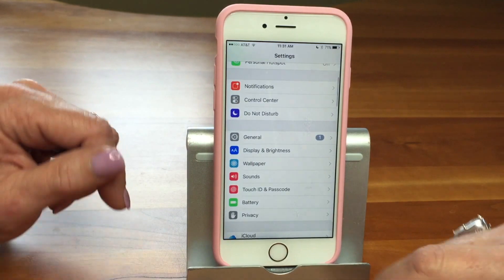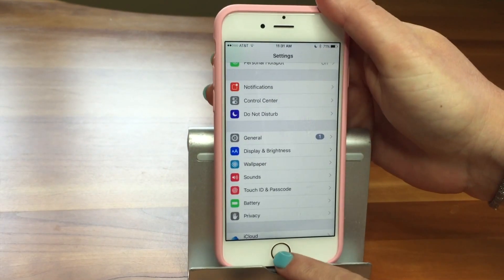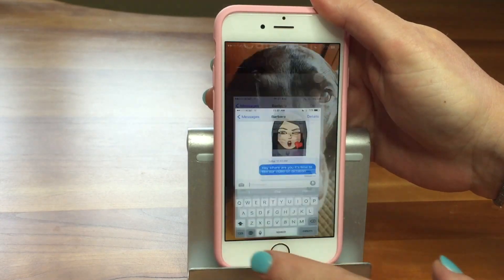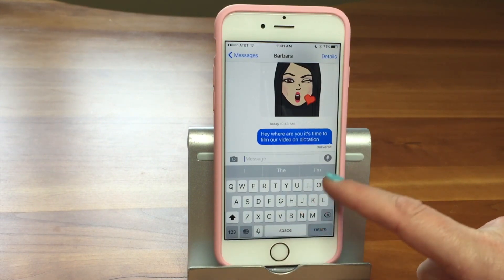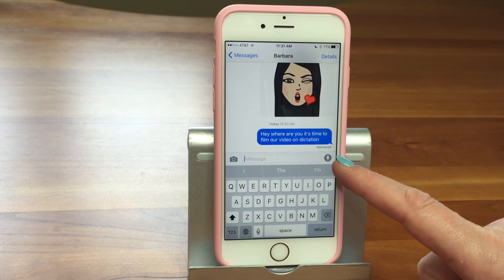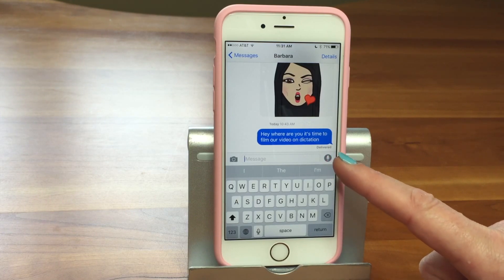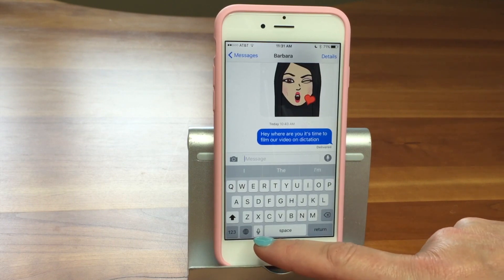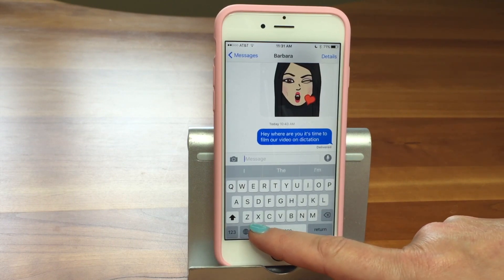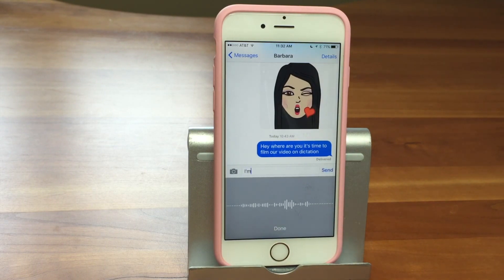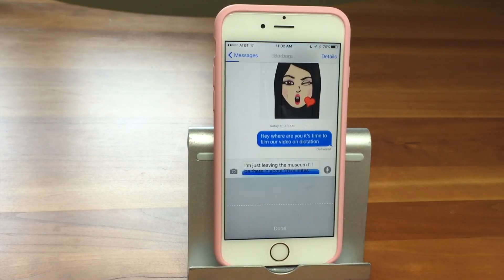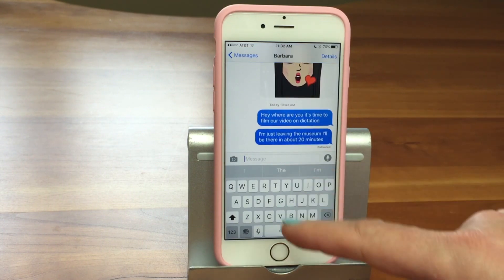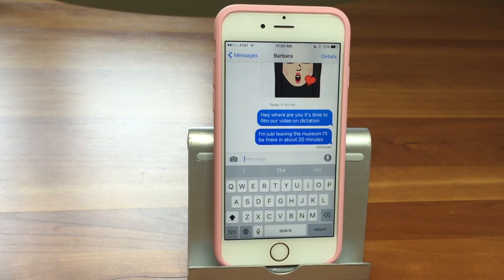Now that we're set up, let's go somewhere you would use it — texting is the most common place and Messages is a great place to use dictation. You can see here's the microphone. Now I want to point out it's not this microphone up here in texting — that's a voice memo for recording a voice message. So I'm going to go ahead and press the dictation microphone. 'I'm just leaving the museum. I'll be there in about 20 minutes.' You can see it typed, and you could see the voice pattern come up, which meant it was listening to my voice and recording it.